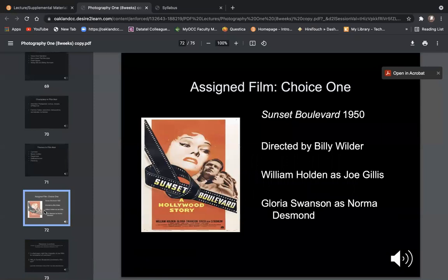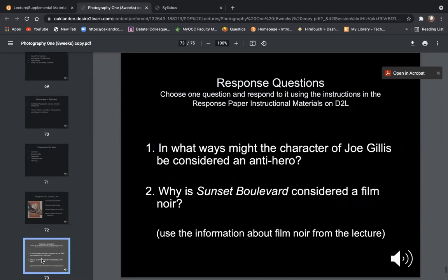Photography one, assigned film is Sunset Boulevard. And then the response questions here - you're going to choose one. And when I get to the support materials, it's going to go over everything that's expected in this assignment.